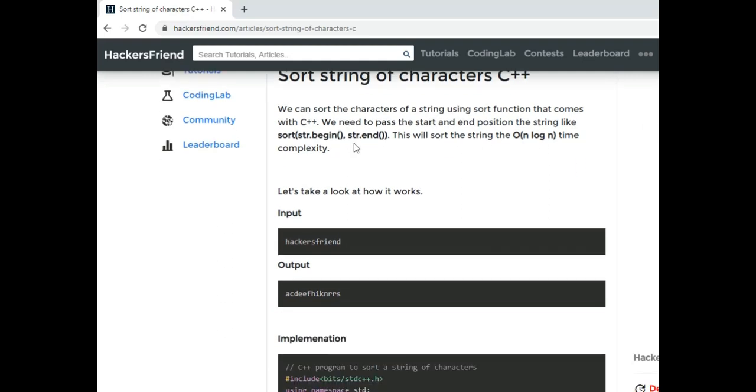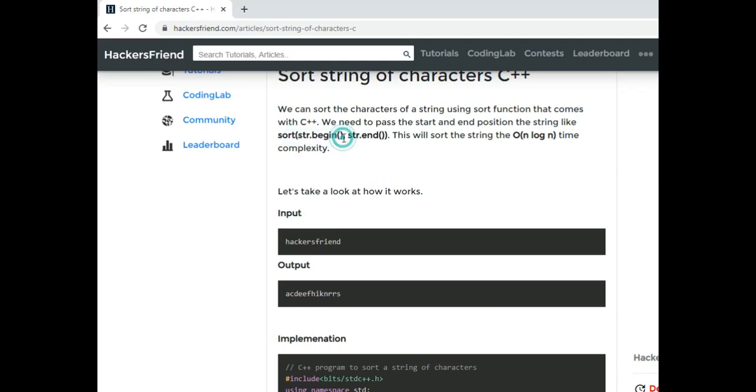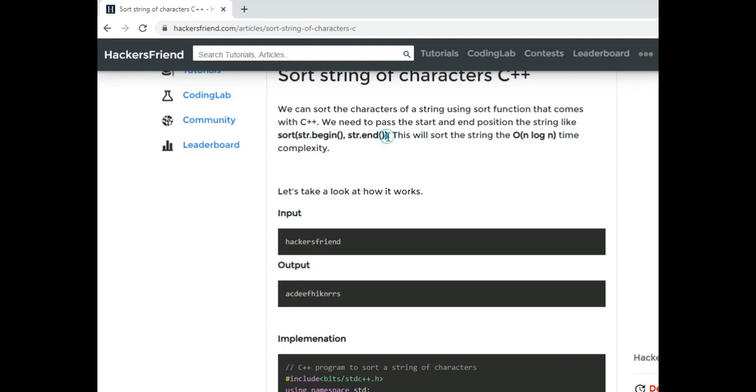In order to do that, C++ already comes with a function called sort. This function comes with algorithm.h header file and it sorts any given string, vector, or array. All we have to do is pass the beginning position and the end position and this function sorts the given entity in order of n log n time.